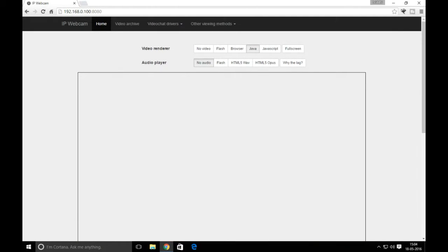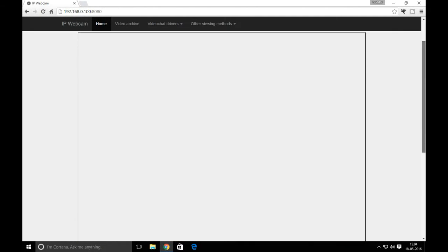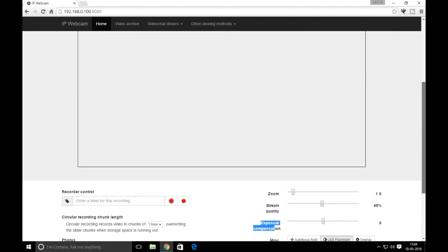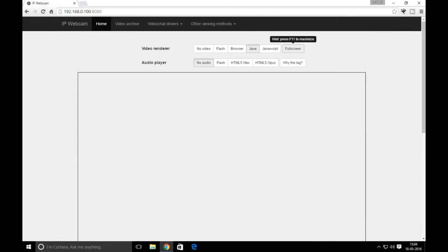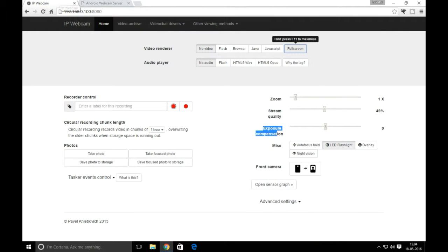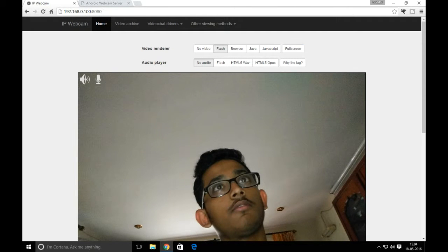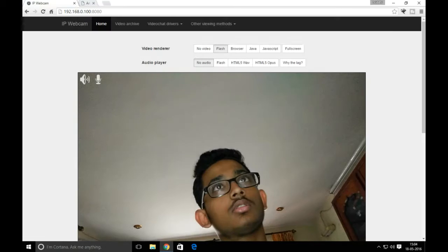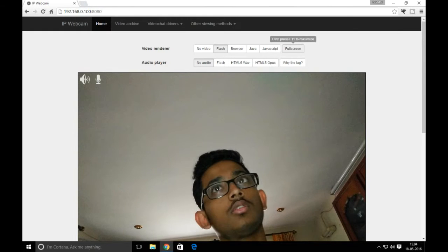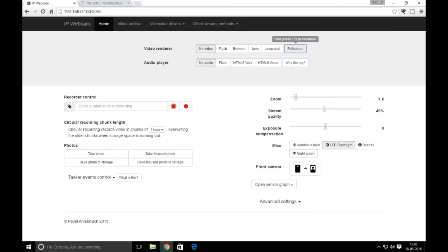You can also use other options like Flash, browser, and Java to show the output, and render them in full screen. If you click on full screen, you can render it in full screen mode.